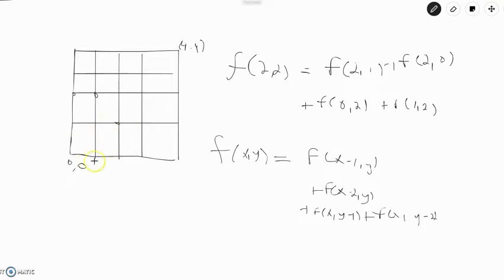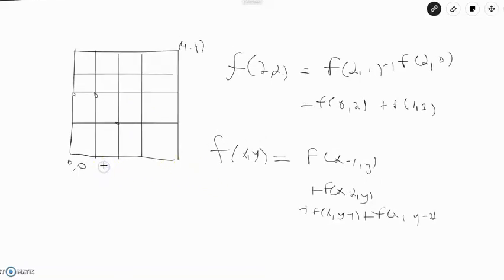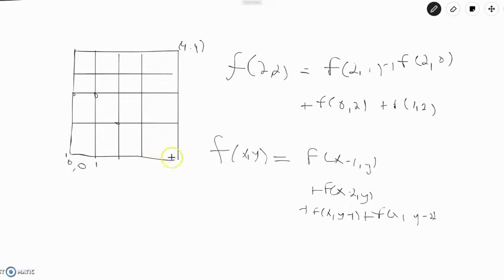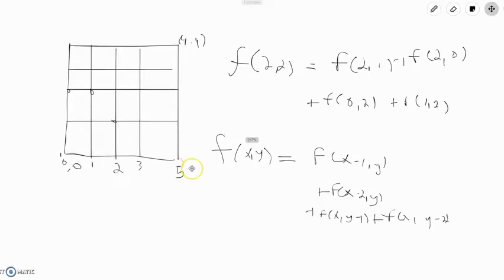We fill in the grid systematically — first row, then second row, and so on. The number of ways to get to (1,0) is 1, since only (0,0) contributes. f(2,0) = 1+1 = 2, f(3,0) = 2+1 = 3, f(4,0) = 3+2 = 5. We don't consider f(x, y-1) or f(x, y-2) for the bottom row since those points aren't in our grid.